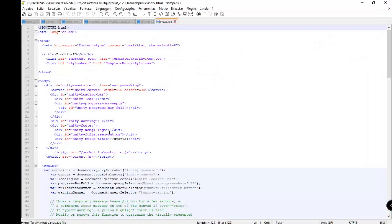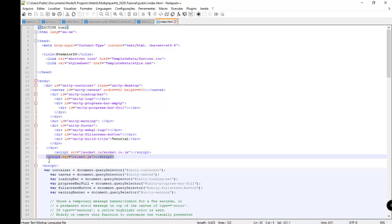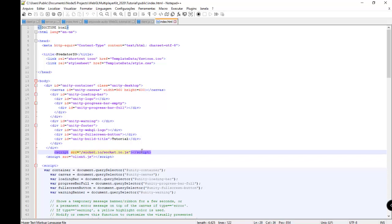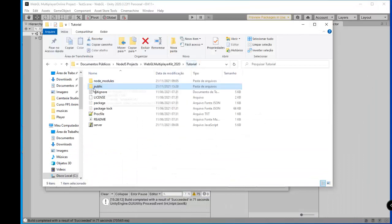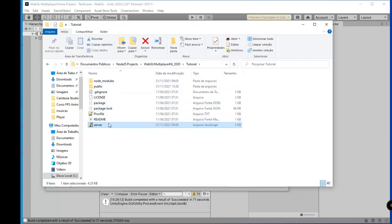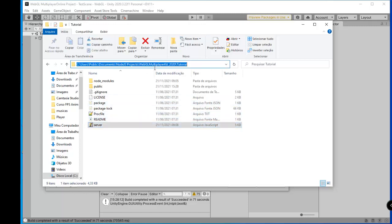We have the start radio, our client methods, and our index file with two lines — very important for us to connect to client.js and socket.io. So I go back to the tutorial folder where we have our server script. We need to run our Node.js server.